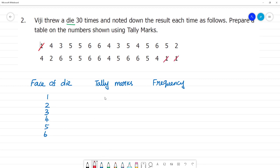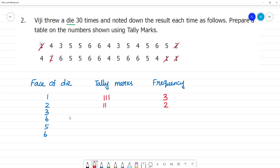For face 1, the frequency is 3. For face 2, counting the tally marks gives 2 times. The frequency for face 2 is 2.